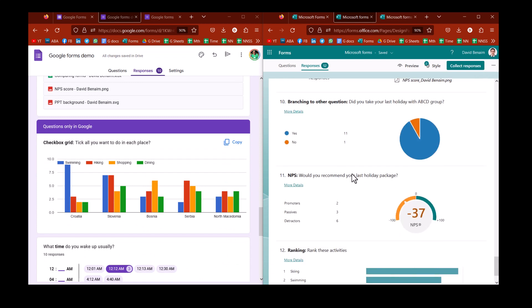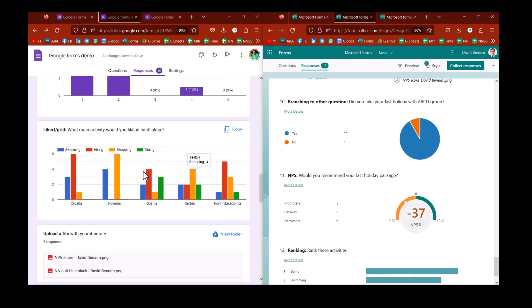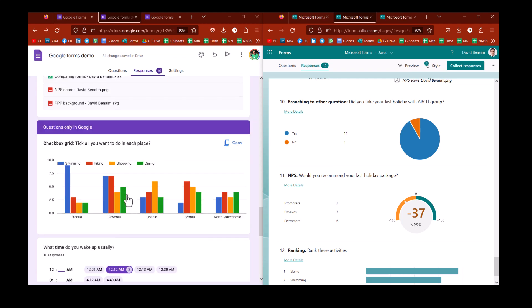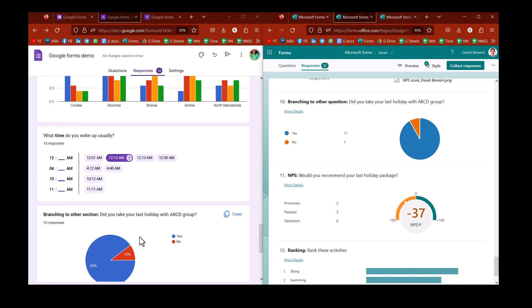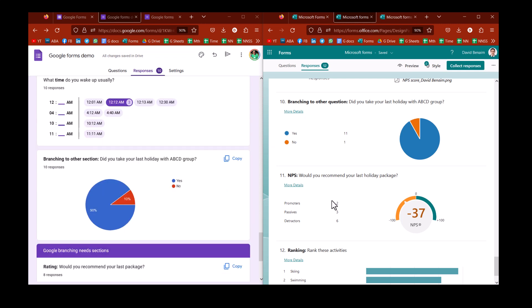Questions only in Google section. Here is the multi-select checkboxes. Gives you responses like the single select one, as you might expect. And the time one, you can't do time inside Microsoft. And it would give you a similar answer here. And it would group them sort of by category as well, which I quite like.